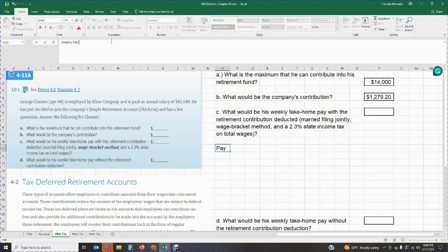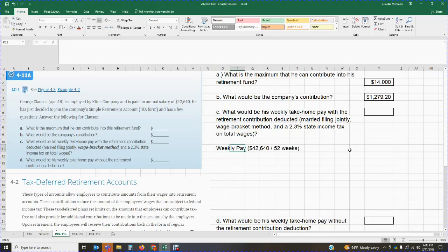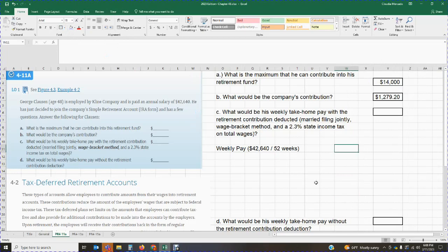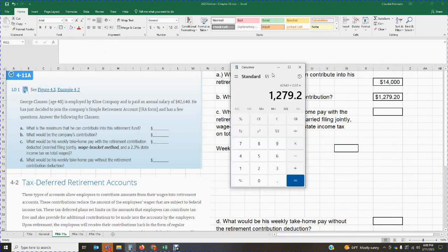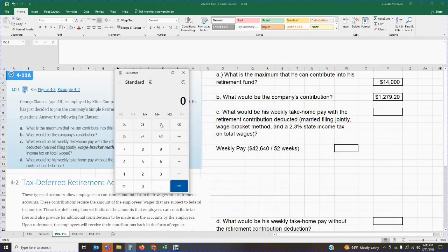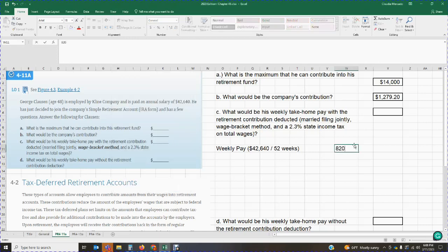To calculate the weekly pay: George gets paid $42,640 annually. I'm going to divide that by 52 weeks, since we have 52 weeks in a year. So the annual salary of $42,640 divided by 52 weeks means that every week George gets paid $820.